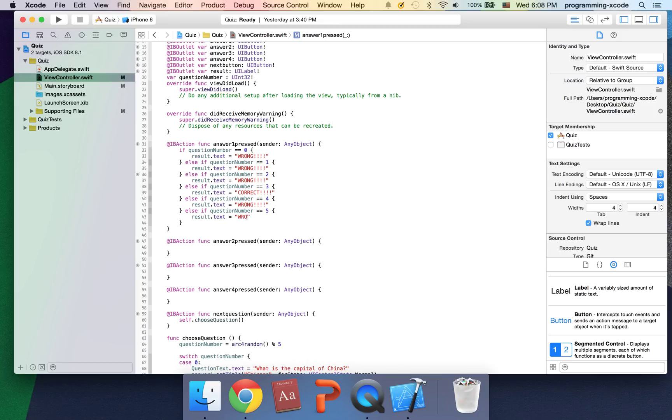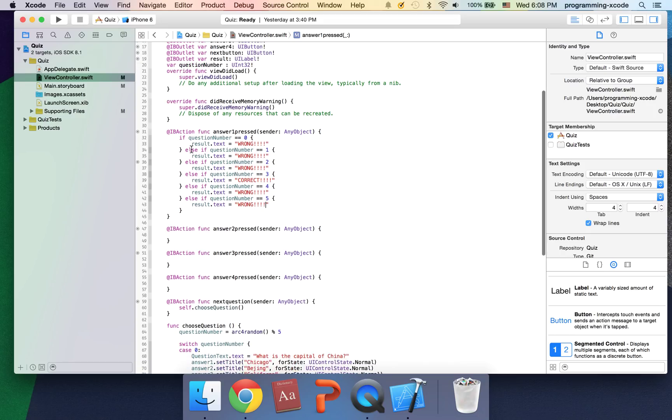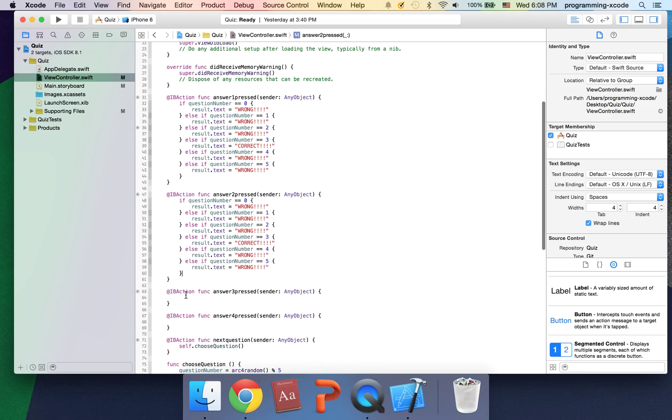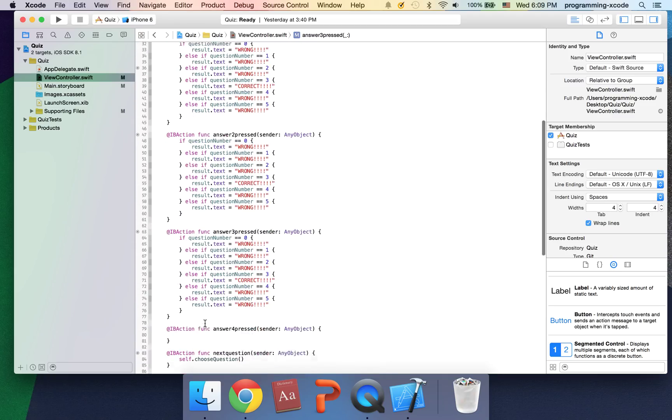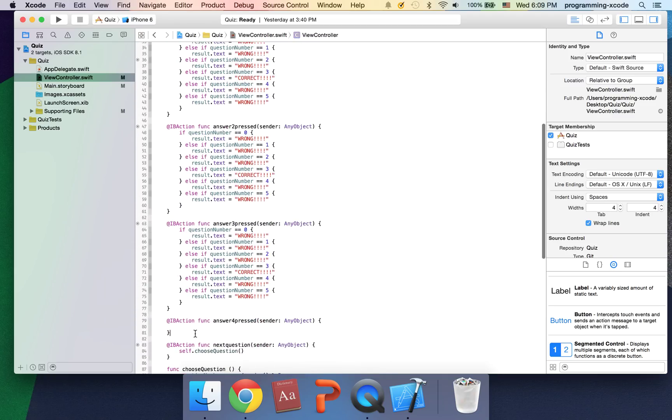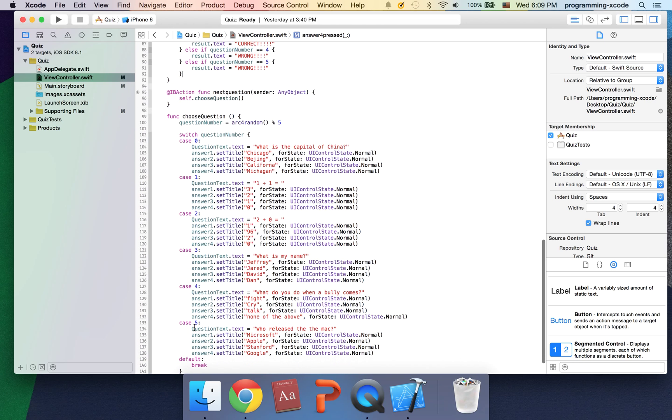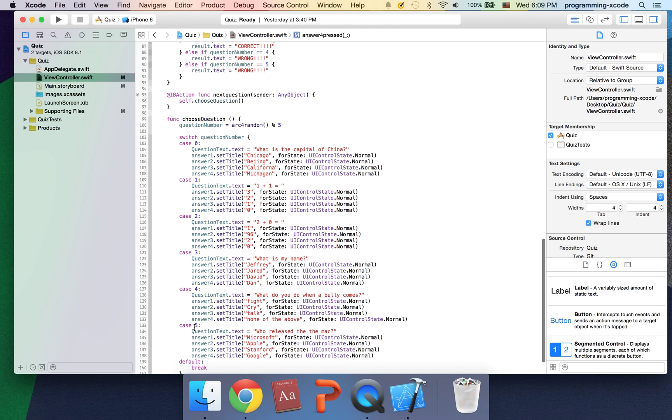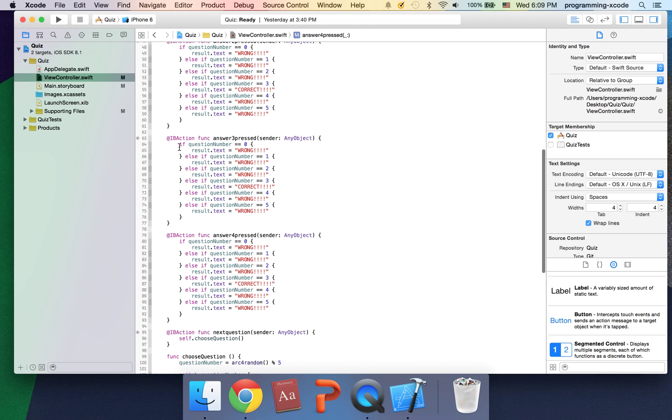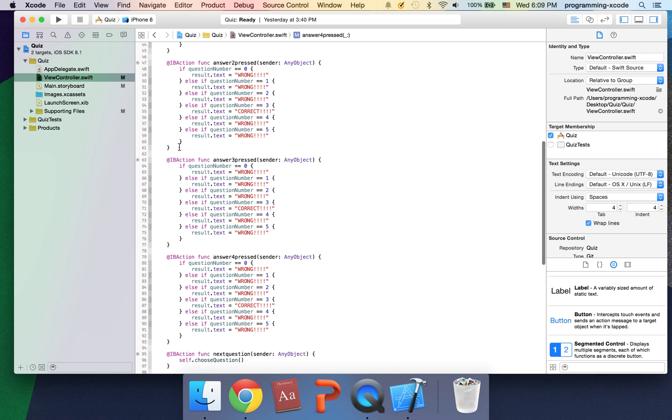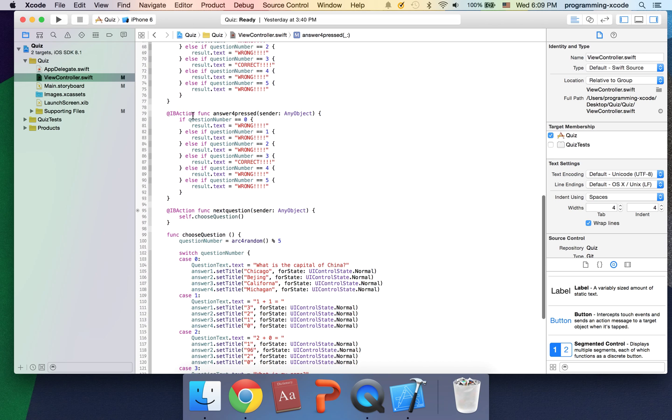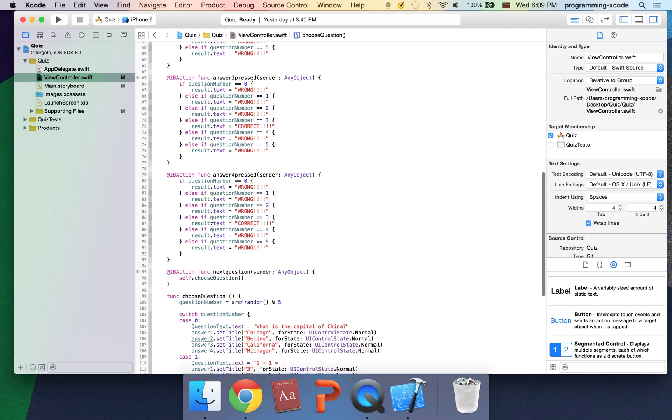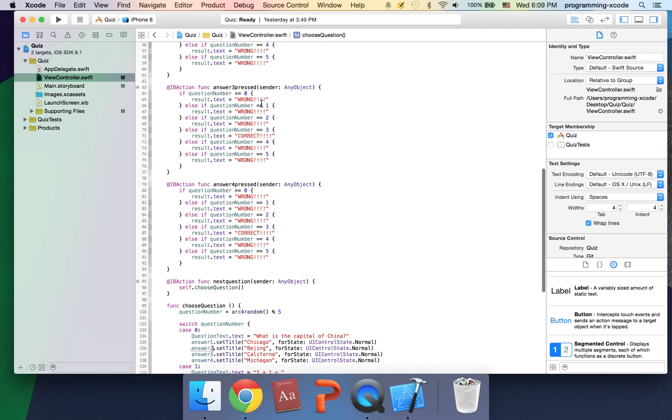We're just going to copy and paste this code into these buttons, but we're going to change them up. Let's check answer two press. It's question number zero and it's correct, so let's change this.